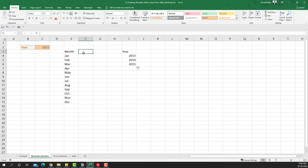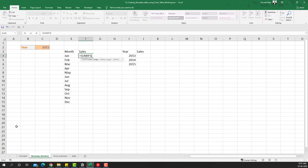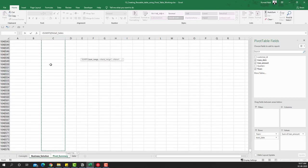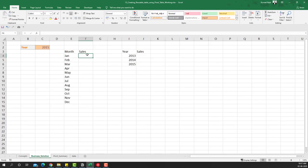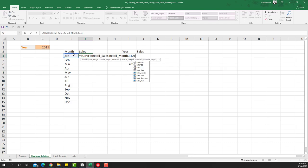Now we have a unique months list and a unique years list. We'll extract the sales using our reusable table — and you'll see the Name Manager names are going to help us do that. It's going to be =SUMIFS. The sum range is Retail_Sales. Instead of selecting the column directly, we named it Retail_Sales so if rows increase or decrease the range still holds the data. Then I'll give the criteria range as Retail_Month, the month criteria cell, then Retail_Year and the year criteria cell — press F4 and close the bracket.